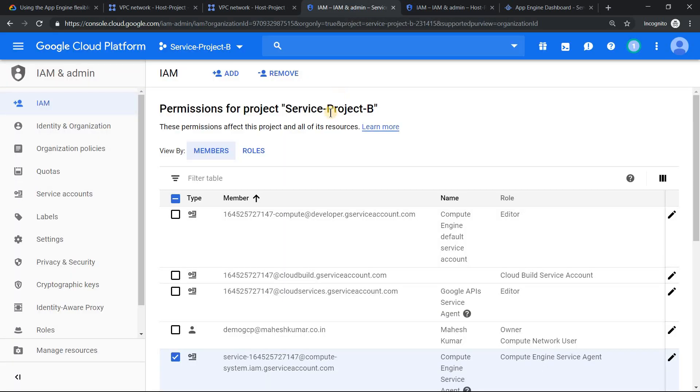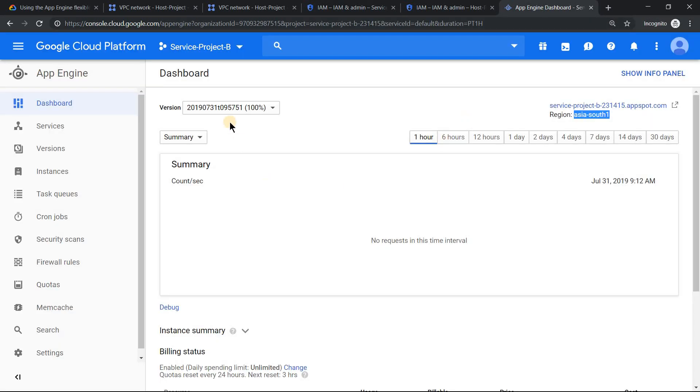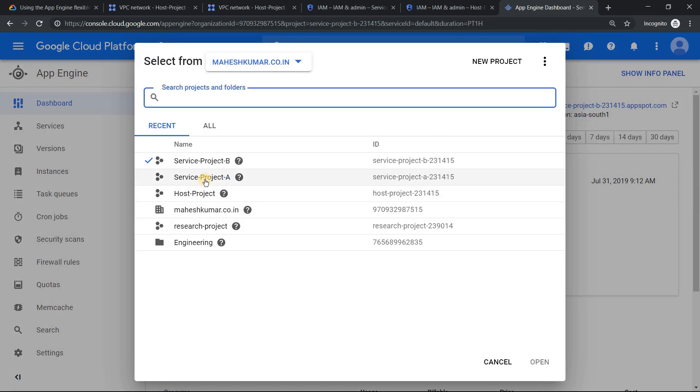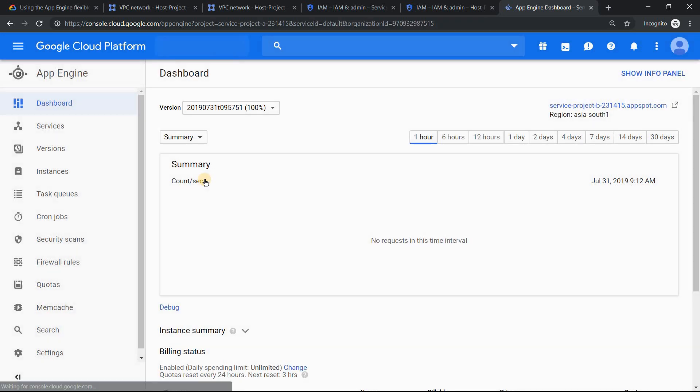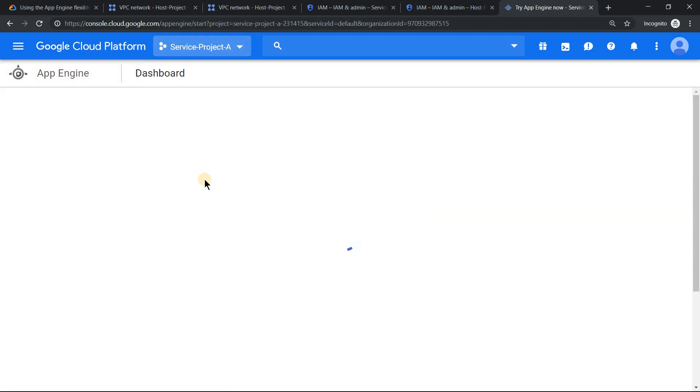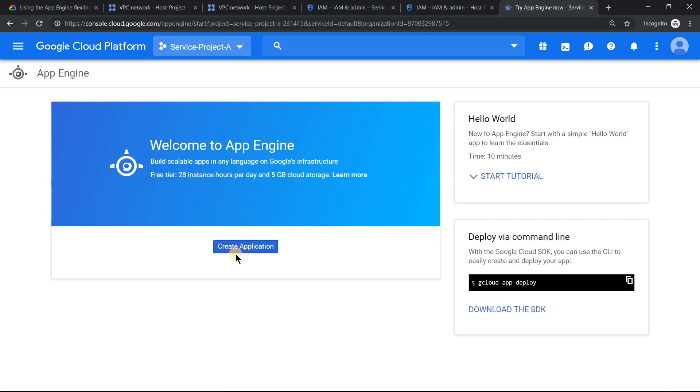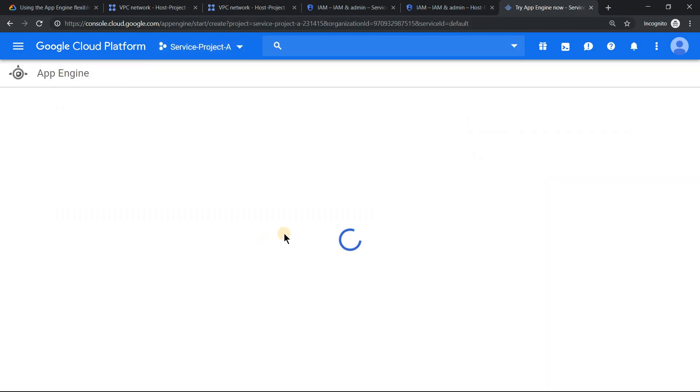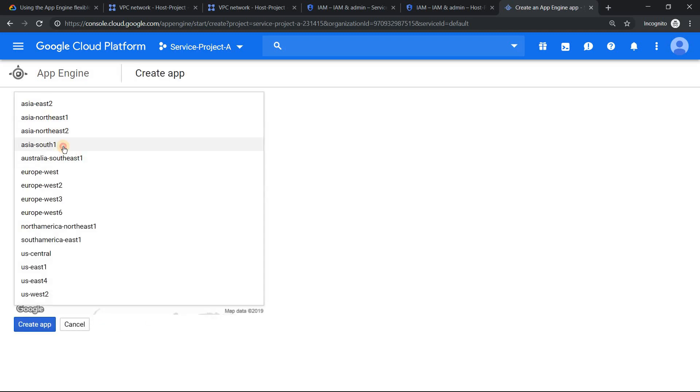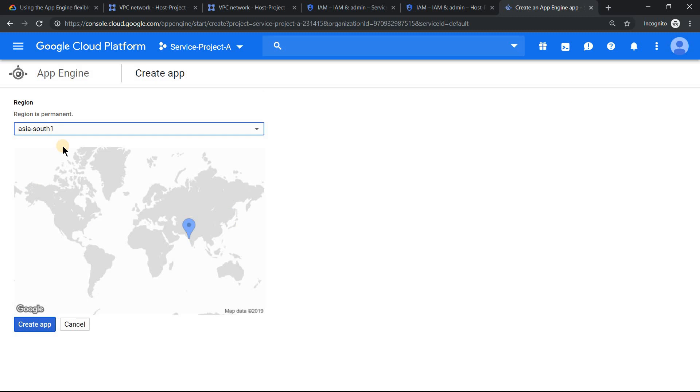That is the project which we're planning to use. Make sure you enable App Engine there. Enabling the App Engine should be very straightforward. Since I've already enabled it in service project B, let me switch to service project A to show you how to do that. Just click on create app, create application, and you should be able to choose the region. You can select Mumbai because we have a subnet in Mumbai. Click app and that should create the App Engine related stuff.